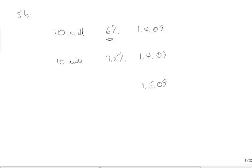1st of May it was started and it was ready for use on the 28th of February 2010. So that's May, June, July, August, September, October, November, December, January, February, which is 10 months.